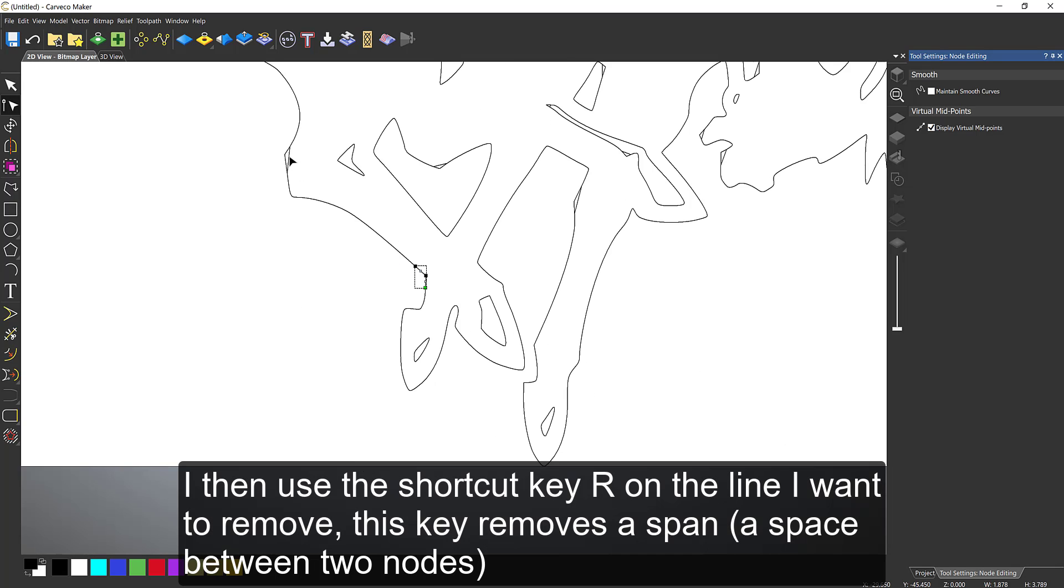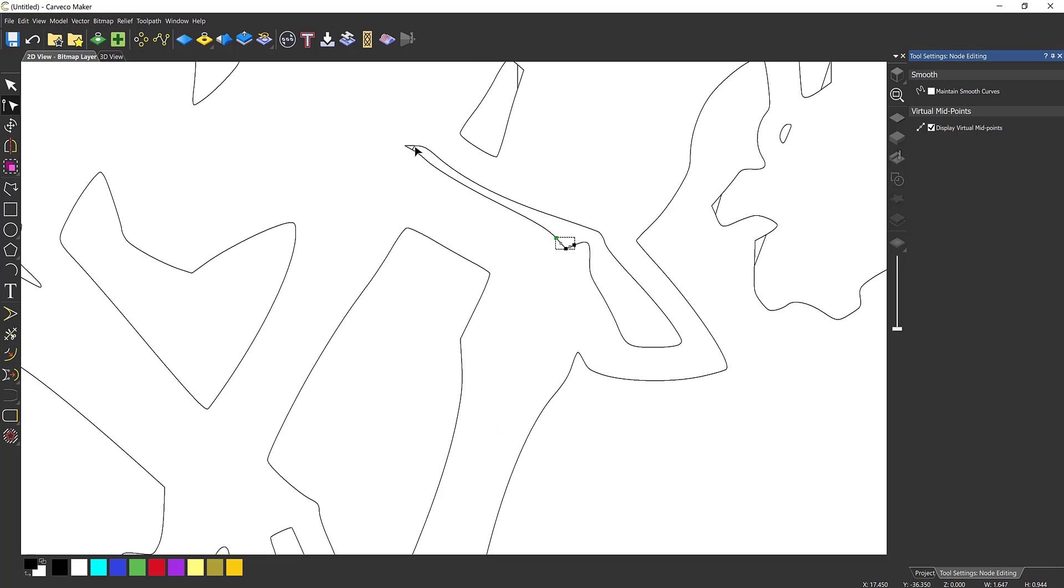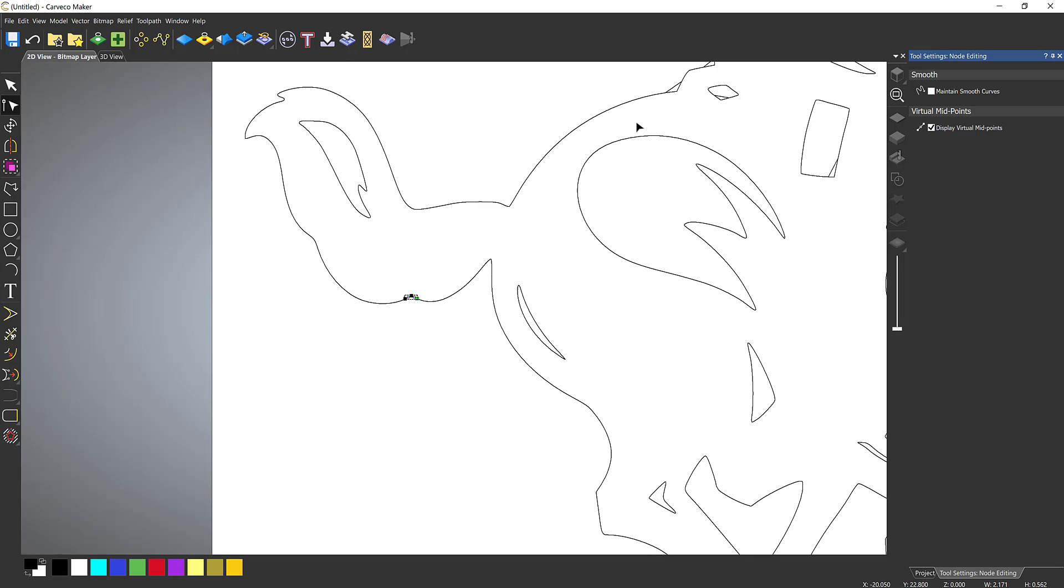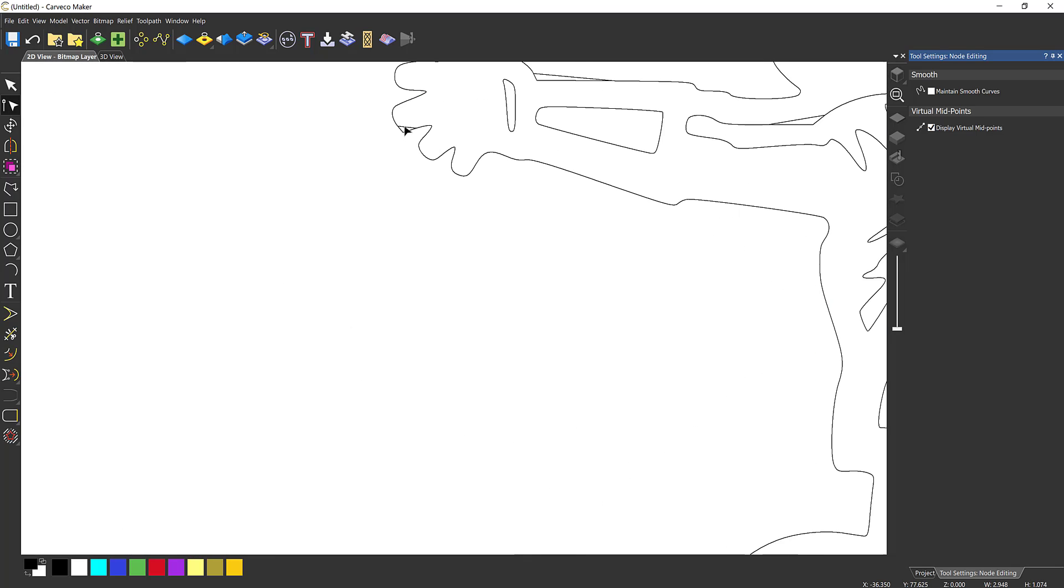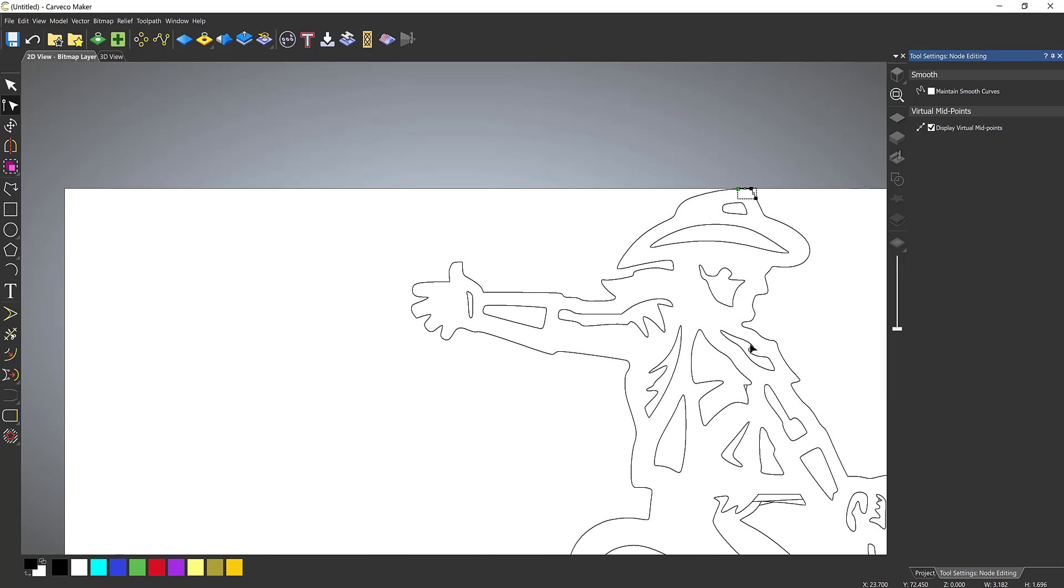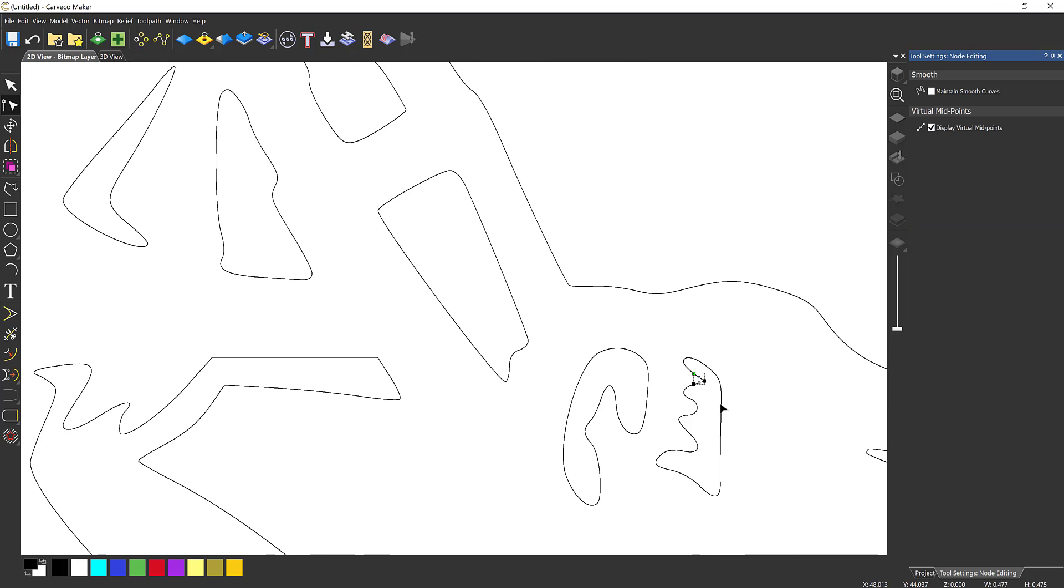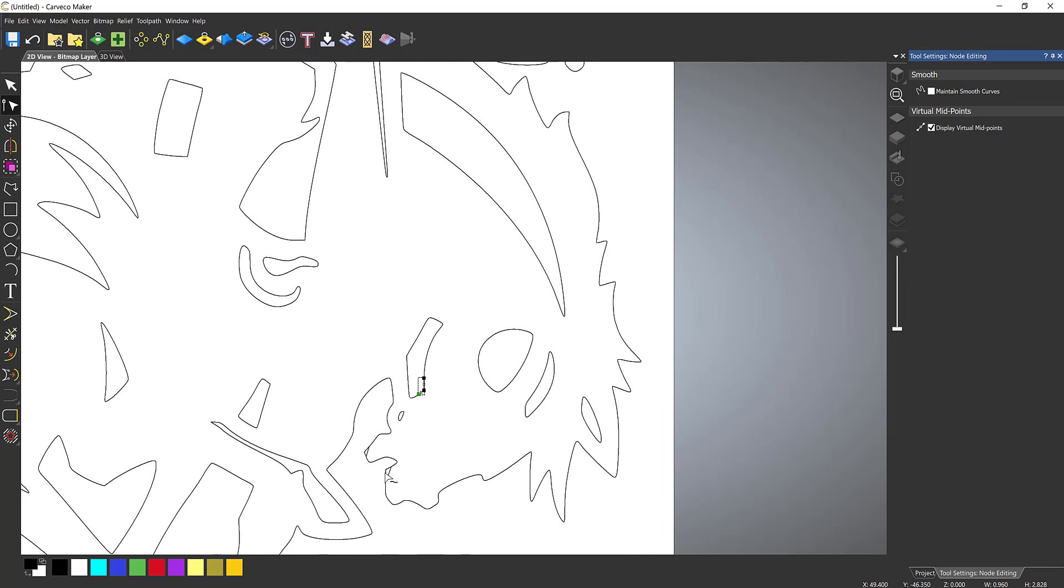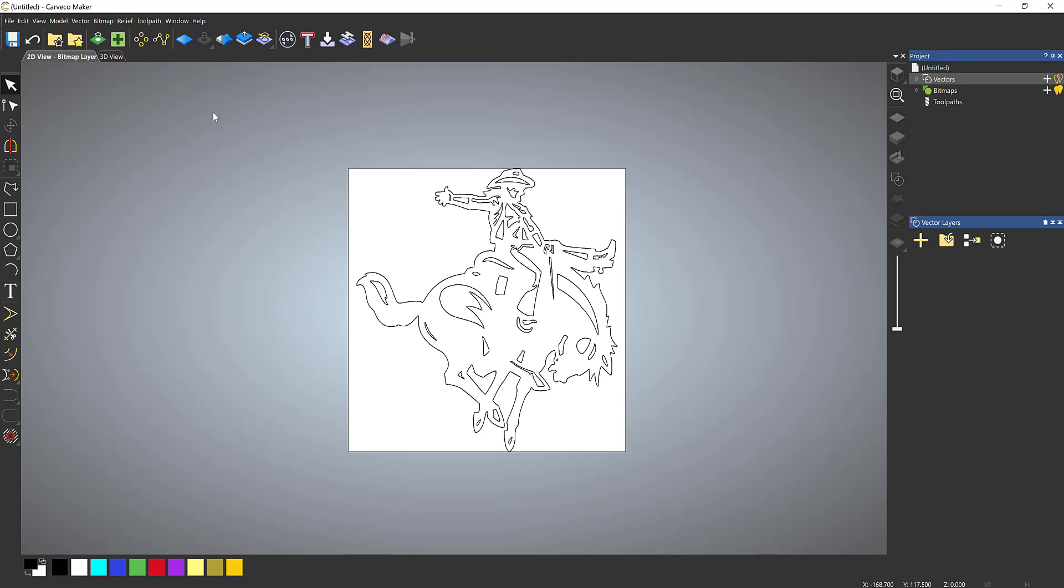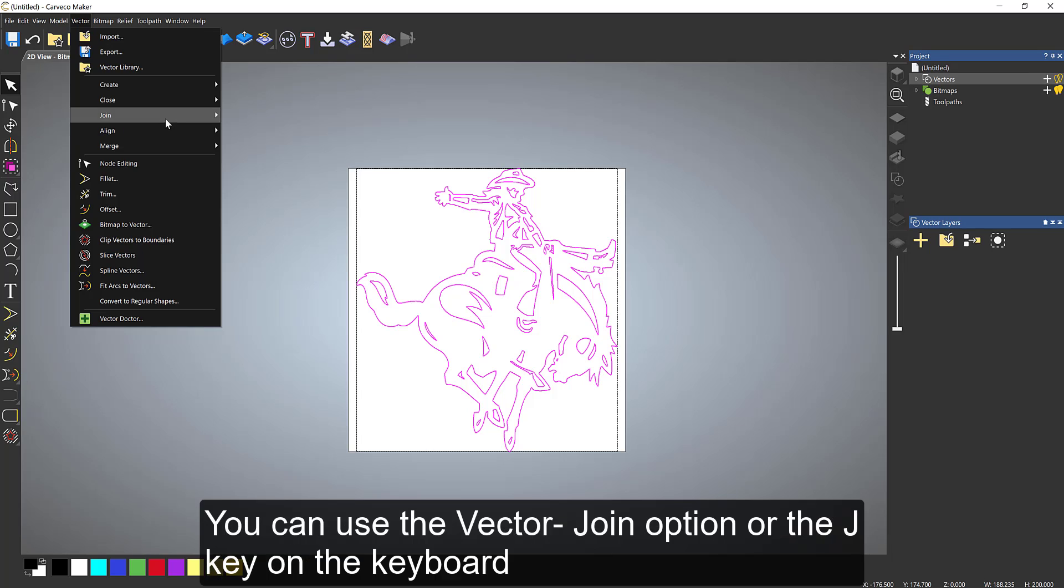All I'm doing is selecting the area, hitting N for node editing mode, and then hovering over the line or the span and selecting R. That will remove a line out of the way. It removes the span, so that's a line between two points. Just going through this whole design and removing the ones I don't want. Sped up across this bit just because this came in with quite a lot of them. This was one I just downloaded for free off the internet. It is quite a common thing I do get.